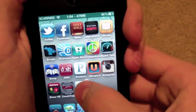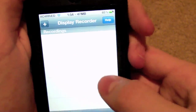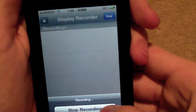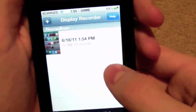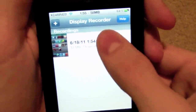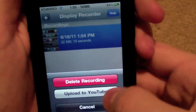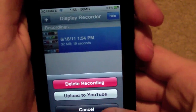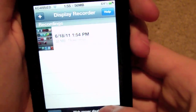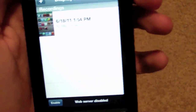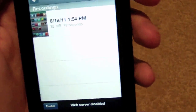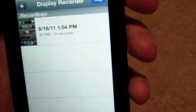So now if we go back into Display Recorder, I can hit stop recording. It says recording complete and now it is in here. So I can upload it to YouTube, or if I wanted, I could go on my computer, plug it in, and I'd be able to import it to my computer and edit it on there. So that is a pretty cool feature.